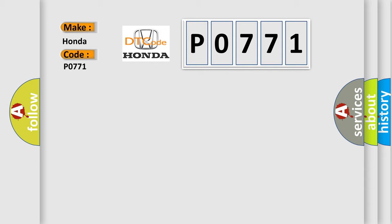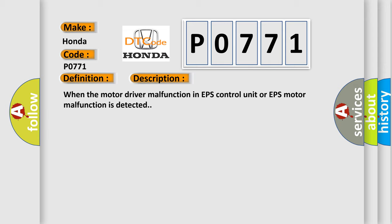The basic definition is EPS motor angle sensor initialization incomplete, EPS motor angle sensor harness or connector, EPS motor, or EPS control unit. This is a short description of this DTC code. When the motor driver malfunction in EPS control unit or EPS motor malfunction is detected.